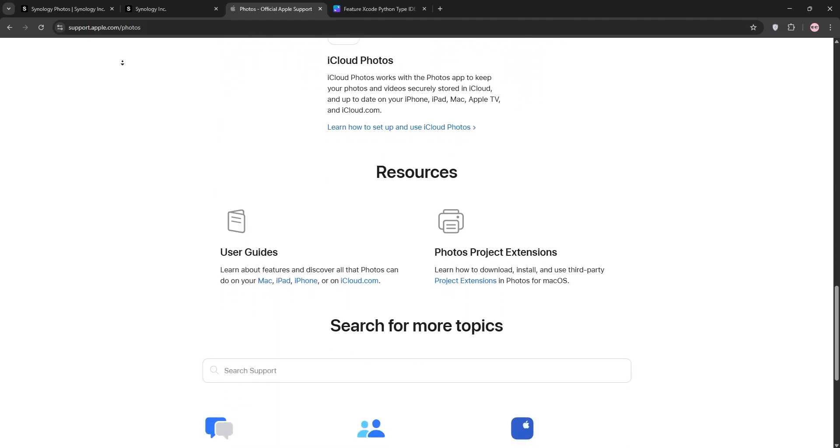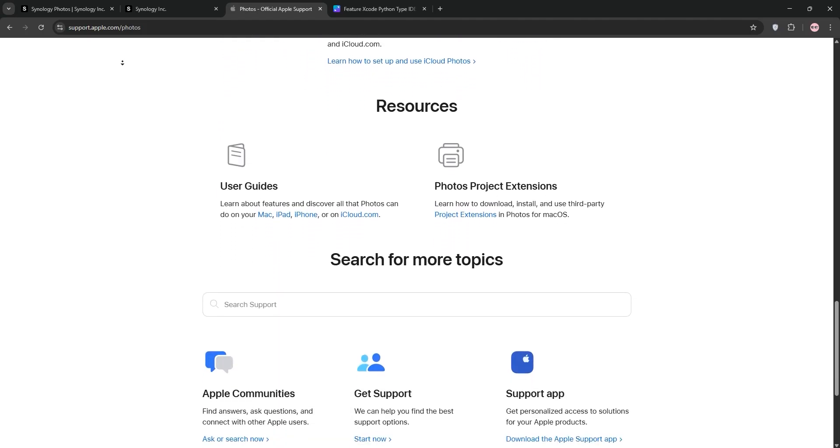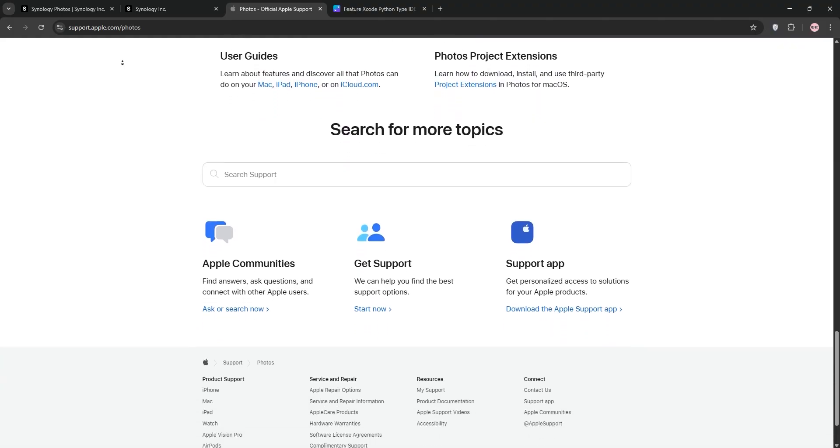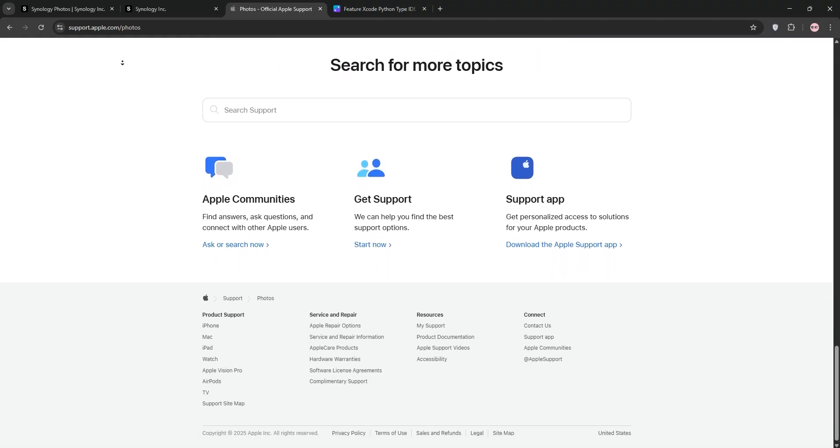Sharing is super easy with iCloud links and shared albums. It's perfect for casual users in the Apple ecosystem, but it requires a monthly iCloud subscription for more storage.